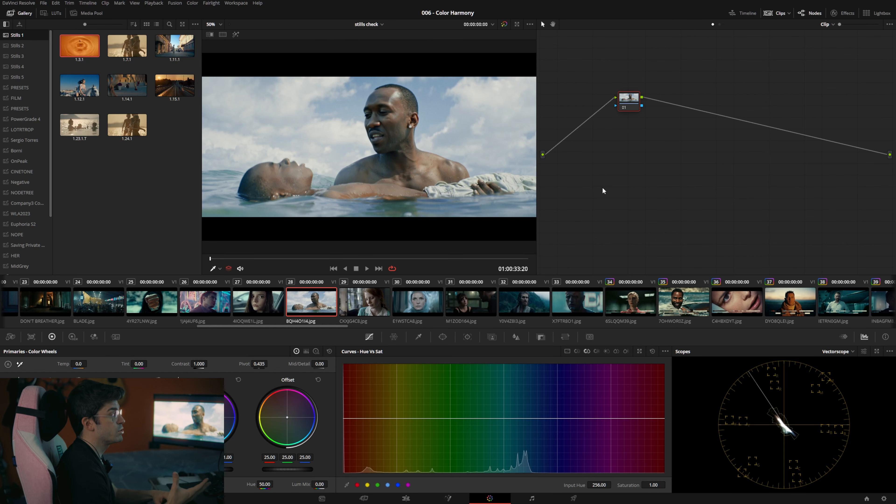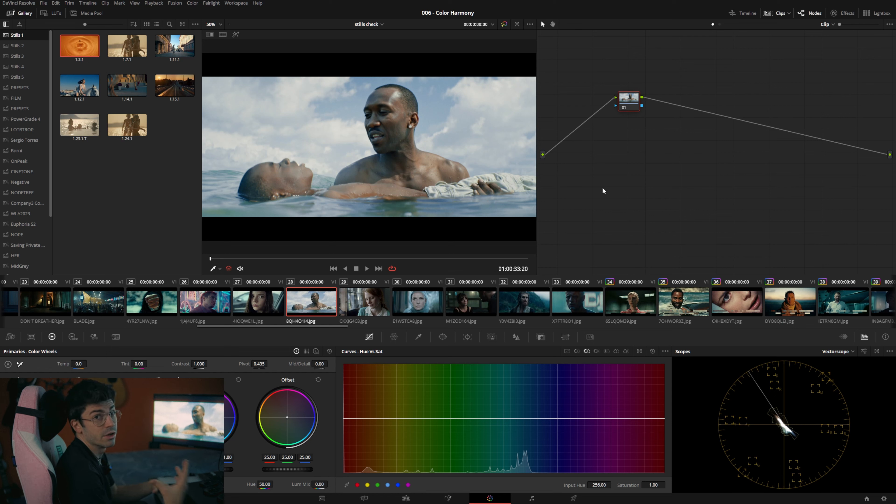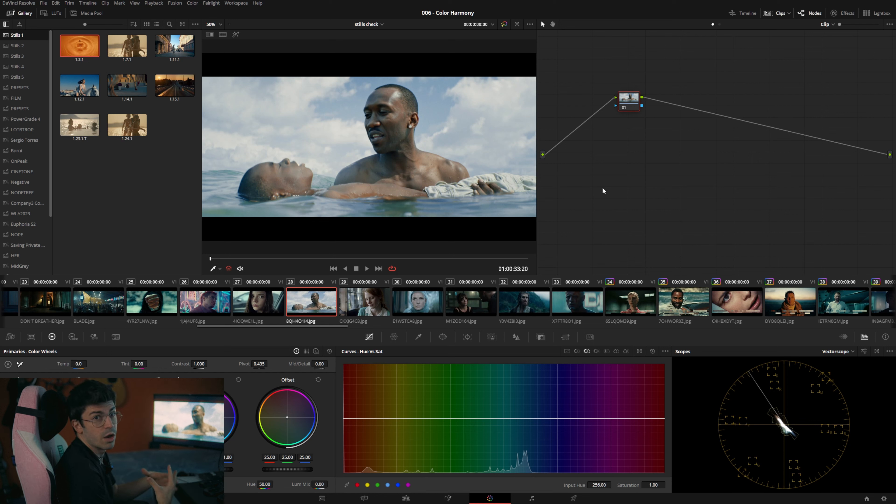Okay, we are here in DaVinci and as usual I prepared a timeline, in this case actually two. The first has stills from movies, the second one has practical examples that we can look at where we work on the color grade ourselves and we build a color scheme.